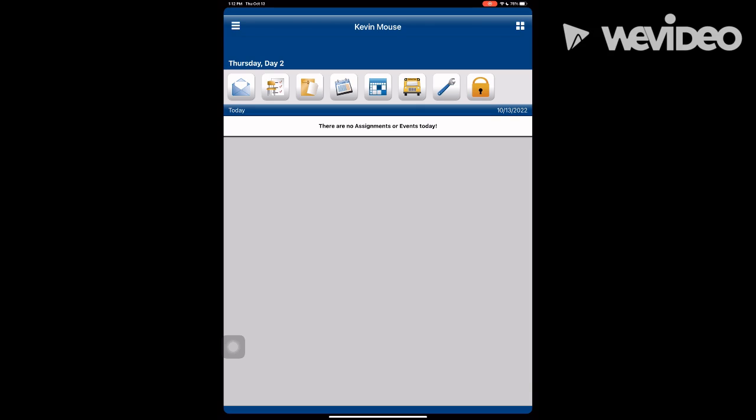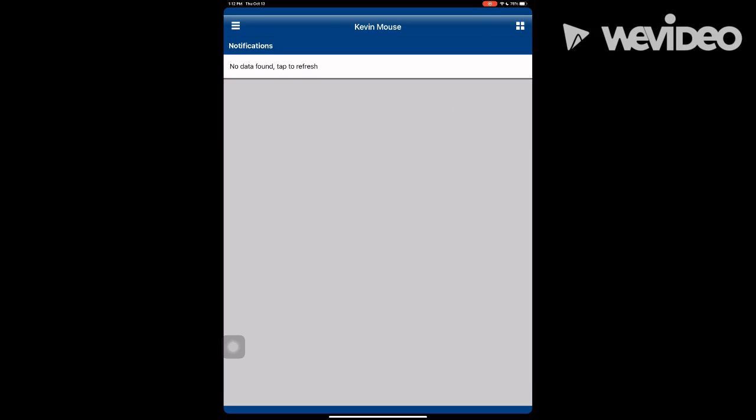The notifications button may alert you to any school news. To go back to the dashboard, click the four squares.